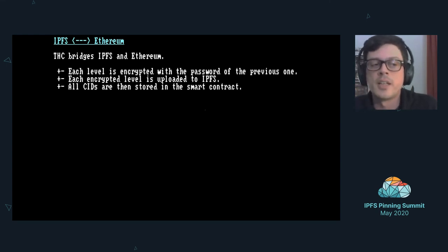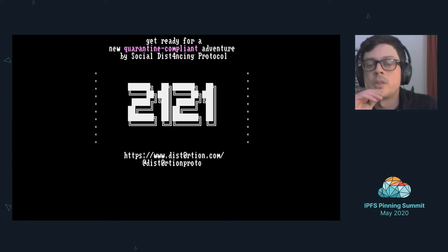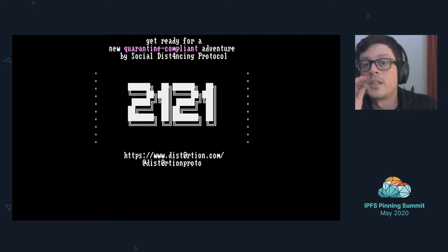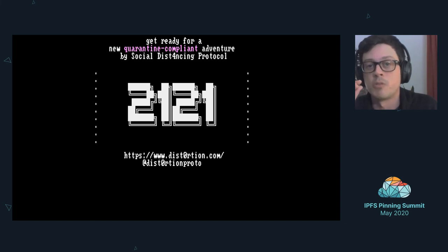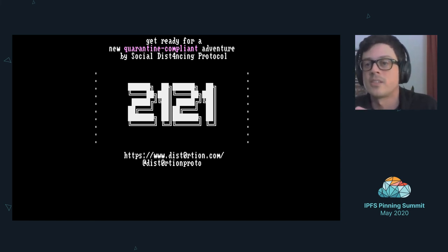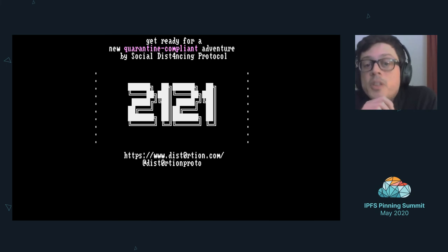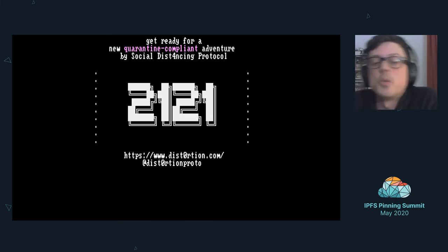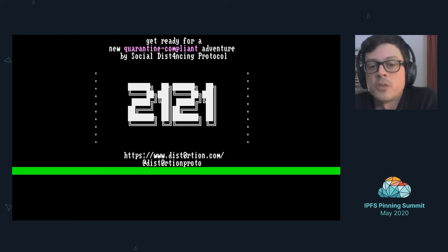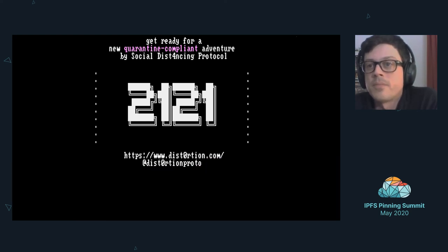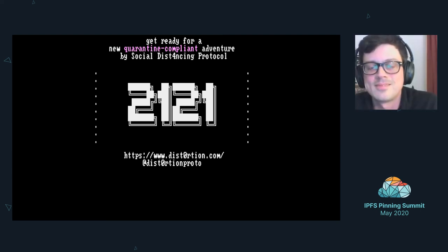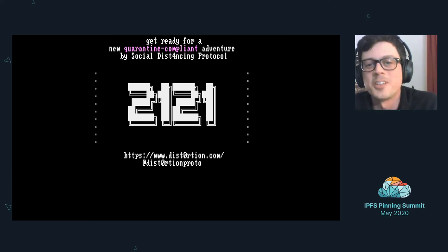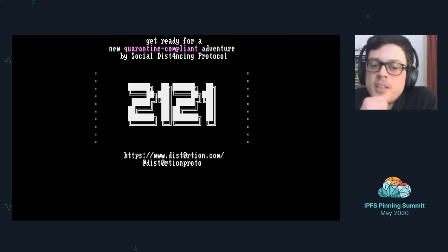We use AES on the client to decrypt the data. So that's my lightning talk. Also get ready for a new quarantine compliant adventure by Social Distancing Protocol. We renamed ourselves to Distortion with a zero. It's called 2121, information on our website distortion with a zero dot com, or you can follow us on Twitter. That's all, thank you.